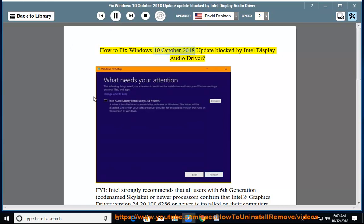How to Fix Windows October 2018 Update Blocked by Intel Display Audio Driver.